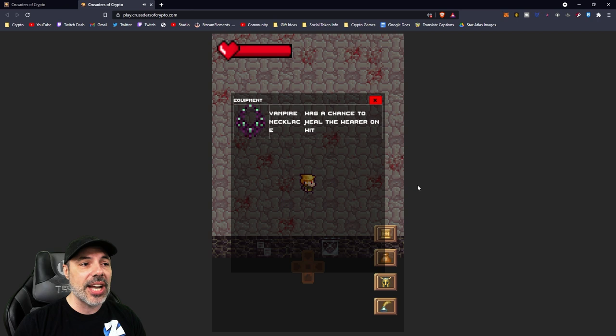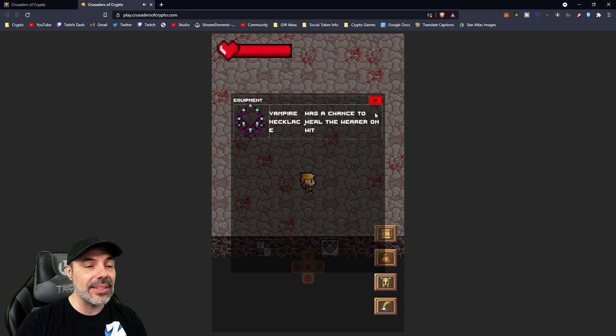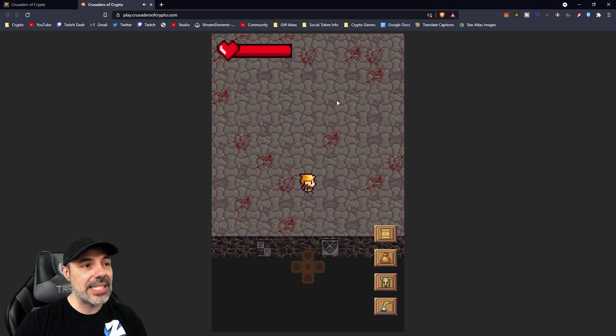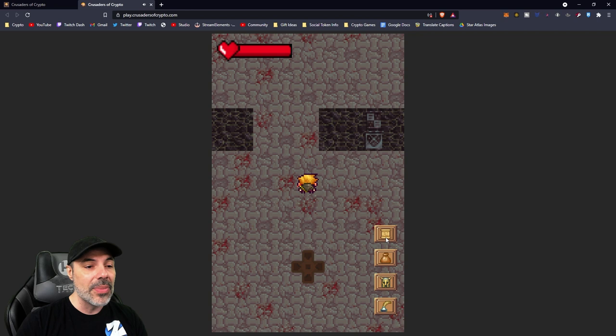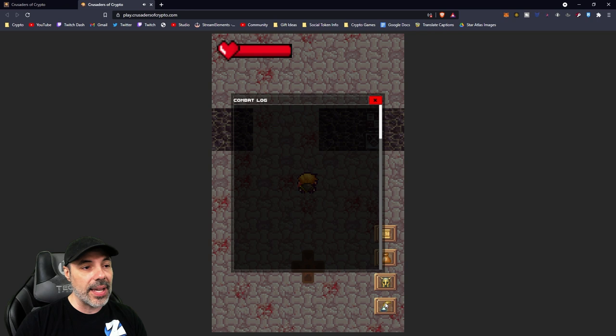A vampire necklace has a chance to heal the wearer on hit. So every time I hit something, I can get a little bit of health from it and that's going to help my sustainability. You can see my health bar right there. There are a few tabs you can check here like the map, the inventory, of course, those potions.